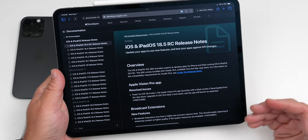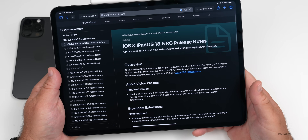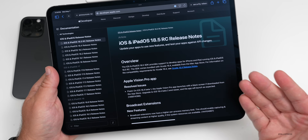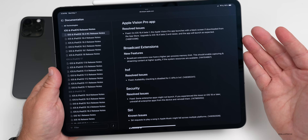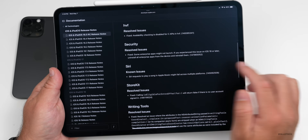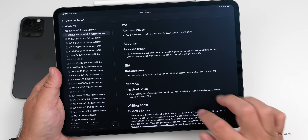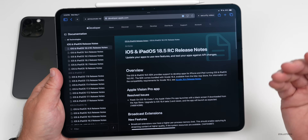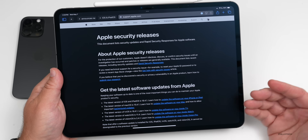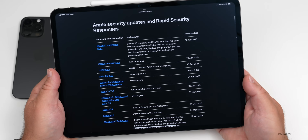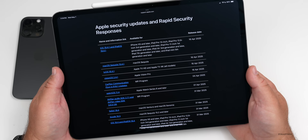As for bug fixes, the release notes are minimal — essentially the same as beta 4. Notable items include: a fix for a blank screen issue with the Apple Vision Pro app, a new broadcast extension, and resolved issues for StoreKit and HVF, as well as Writing Tools. There are likely more bug fixes not publicly mentioned, and security release notes will be added after the public release.